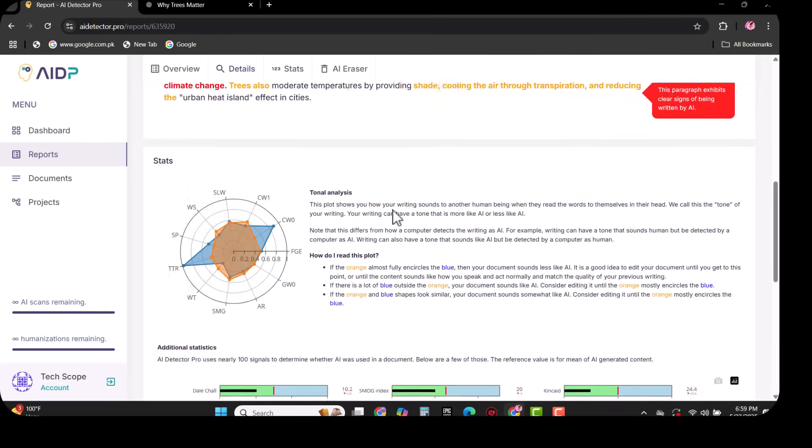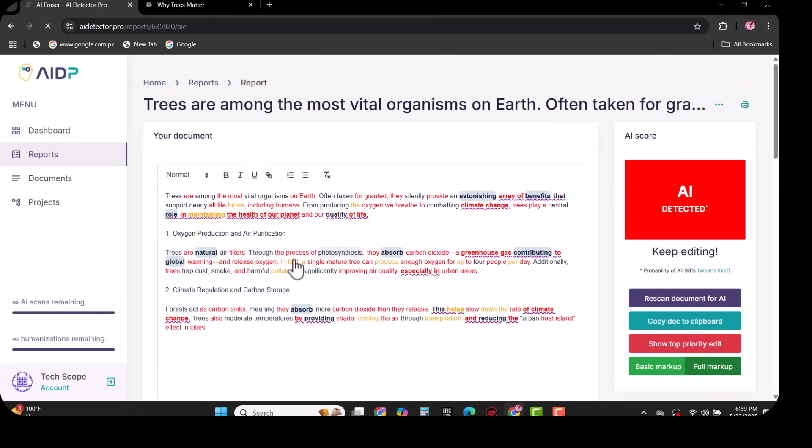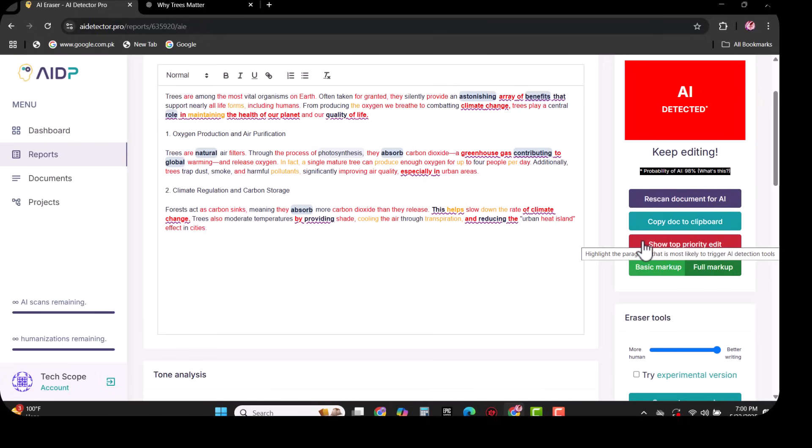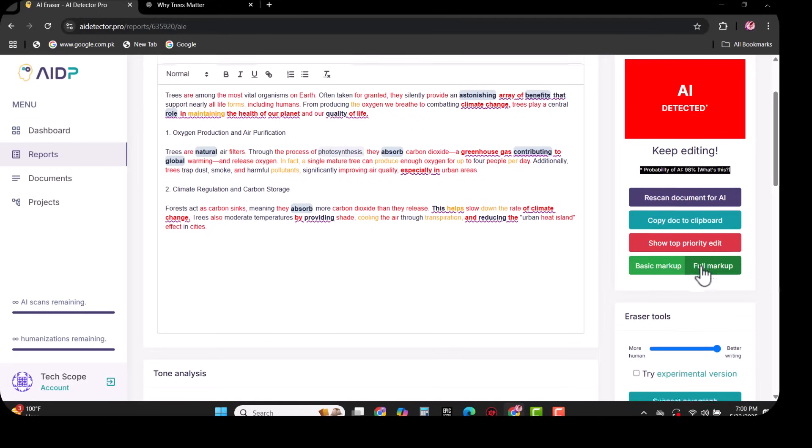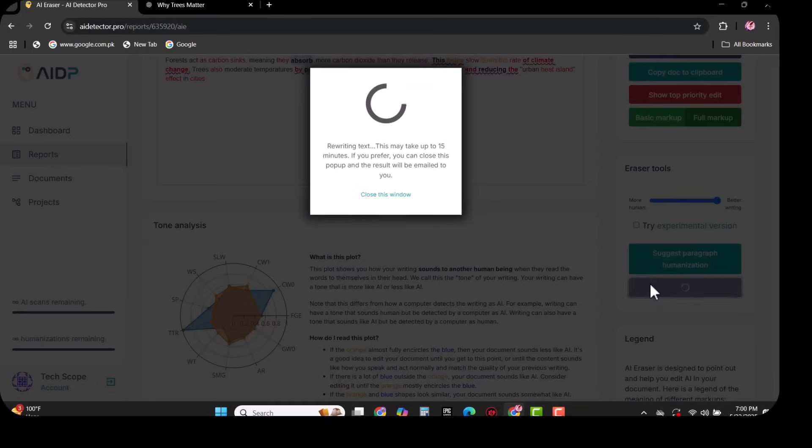Now I will show you how you can humanize this paragraph. You need to open this paragraph using AI Eraser. As you can see, this paragraph is AI detected. There are options given on the right side: scan document for AI, copy document to clipboard, show top priority edit, basic markup, and full markup. There are further two options available in the result tools: suggest paragraph humanization, humanize document.